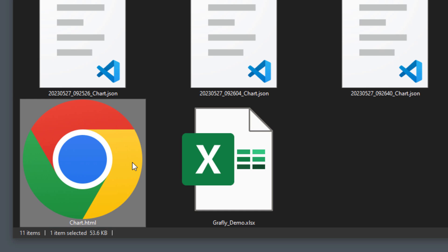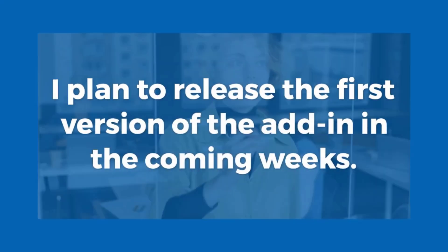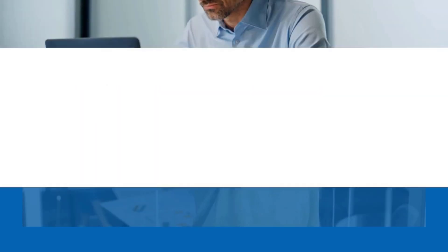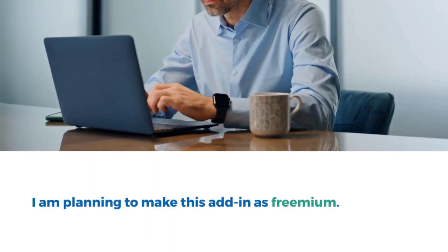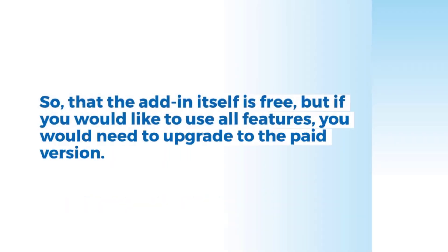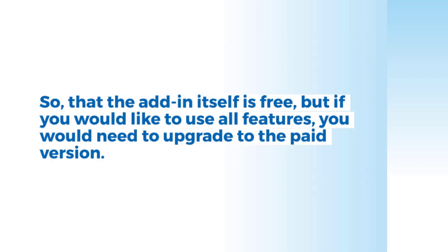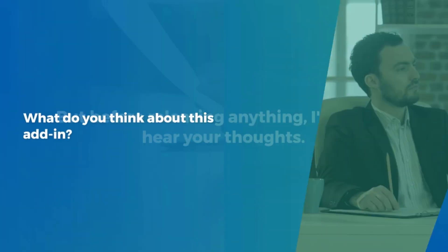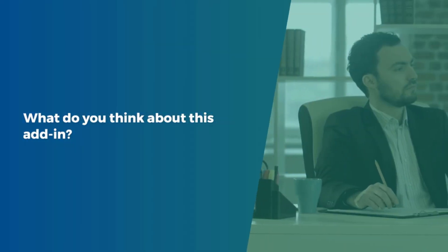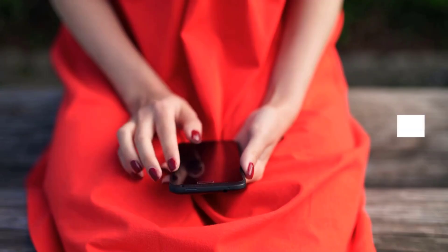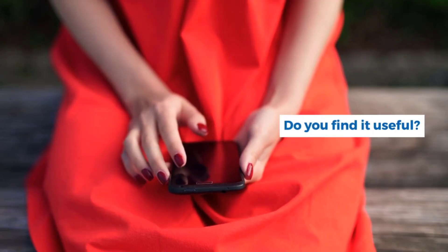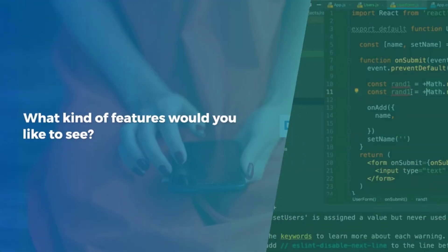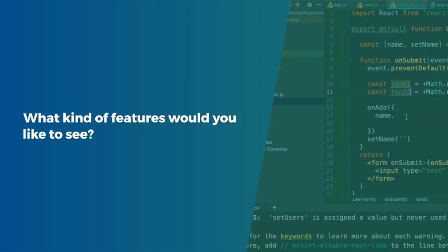OK guys, and that is essentially the current state of the development. I plan to release the first version of the add-in in the coming weeks. I am planning to make this add-in as a freemium. So, that's the add-in itself is free, but if you would like to use all features, you would need to upgrade to the paid version. But before releasing anything, I would love to hear your thoughts. What do you think about this add-in? Do you find it useful? And what kind of features would you like to see? You can be brutally honest about your opinion. Just let me know in the comments.